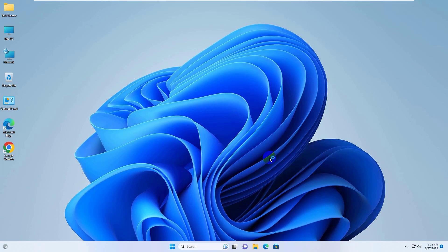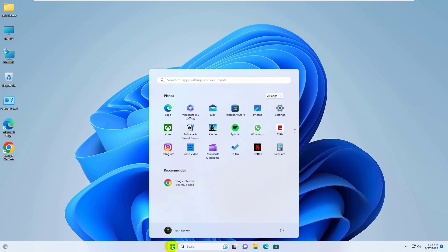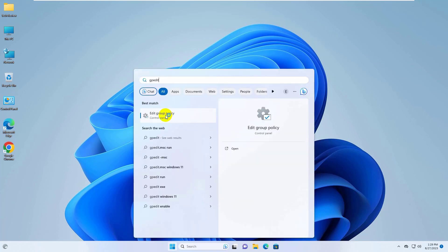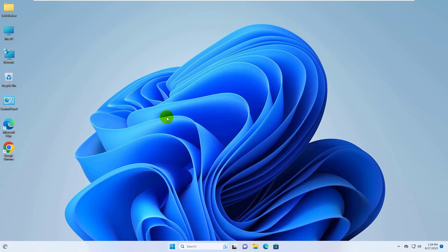To fix this error, click on the start menu, type gpedit. After the group policy editor appears, click on it.